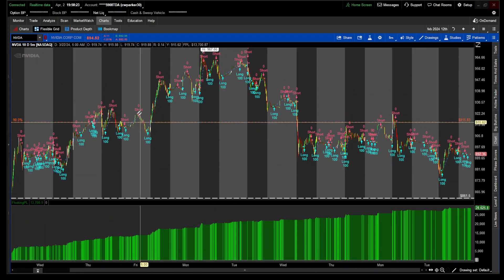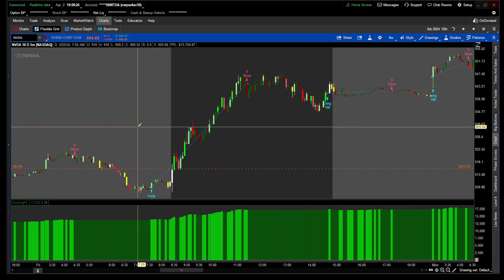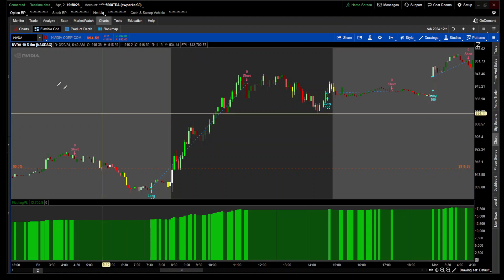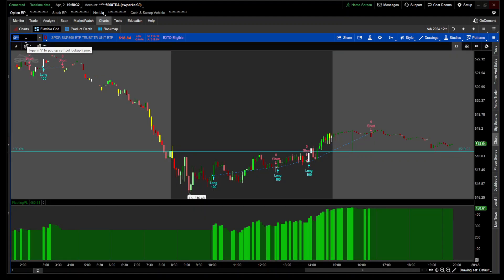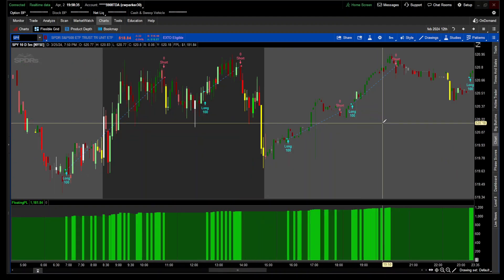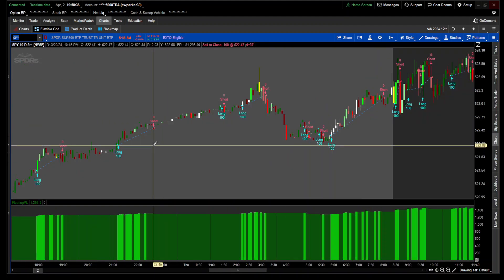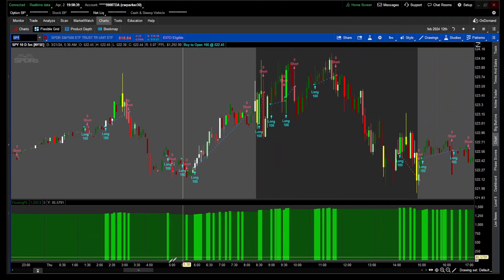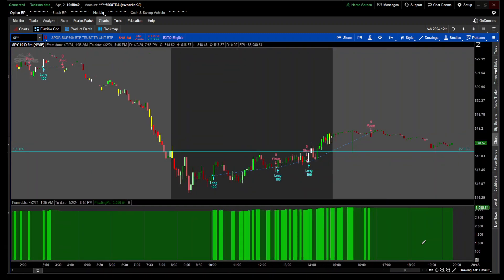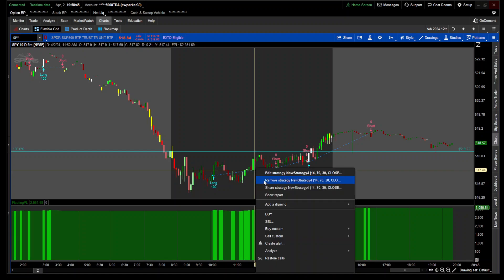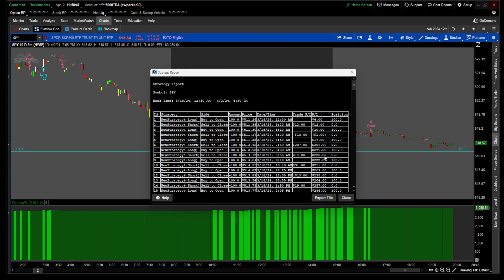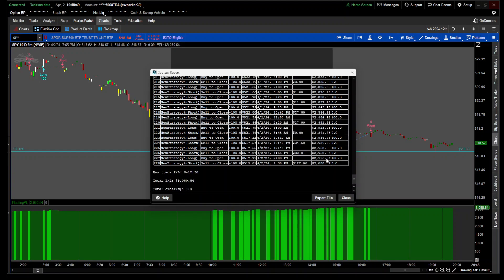We can go to S&P 500 now to see how it works on the S&P 500 as well. I'm just going to go to today and look at the show report and scroll down to the bottom. So we took 114 trades over the 10-day period. Total profit loss was $3,000. Our max was $412.